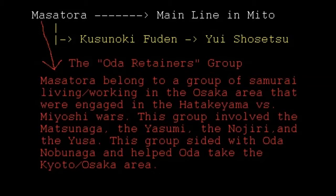In the red, coming off the retainers group: Kusunoki Masatora belonged to a specific group of samurai who lived and worked in the Osaka area and engaged in the wars between the Hatakeyama and the Miyoshi. This group included the houses of Matsunaga, Yasumi, Nojiri, Yusa, and the Kusunoki. They participated in the Hatakeyama versus Miyoshi wars and also sided with Nobunaga, helping him take the Kyoto and Osaka area.